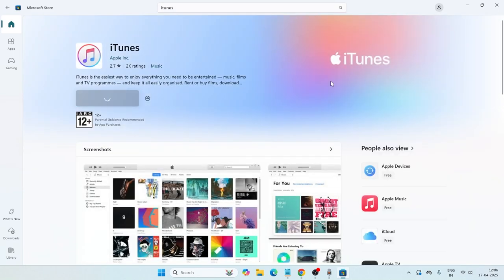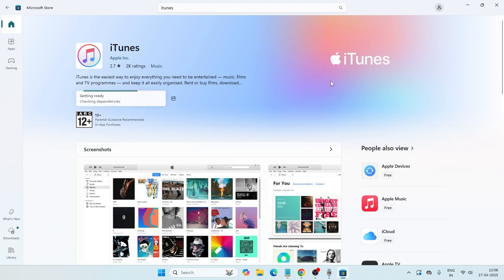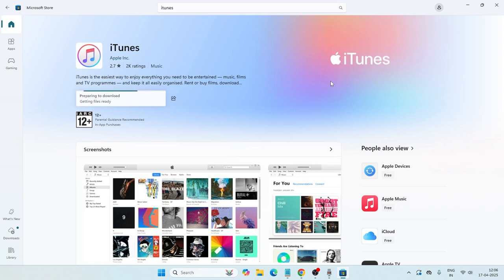Microsoft Store is just like a marketplace where you can get all the officially supported apps on your Windows 11, whether it's a game, paid, or free. You will find everything over here.